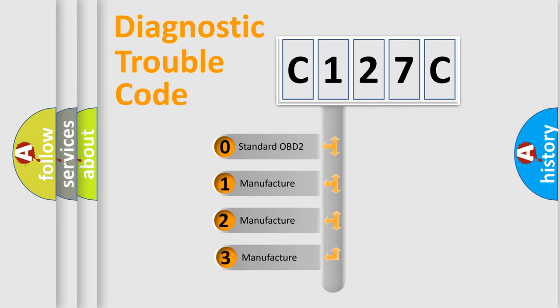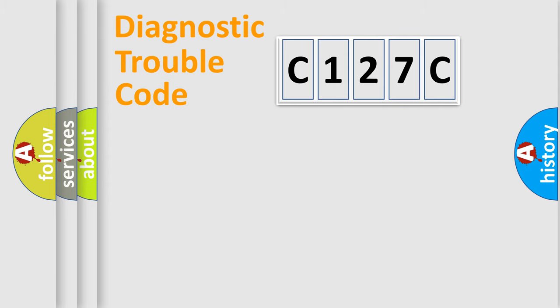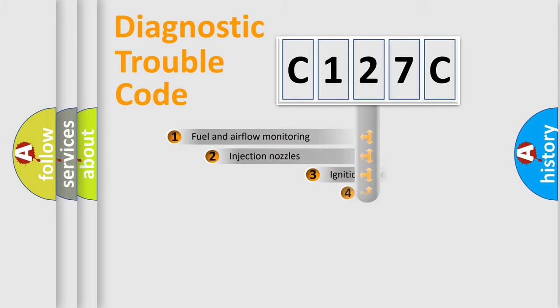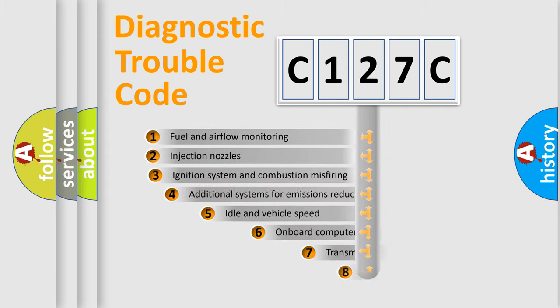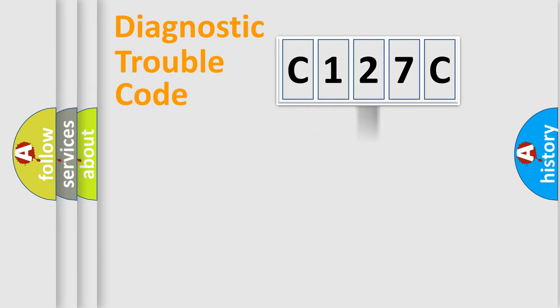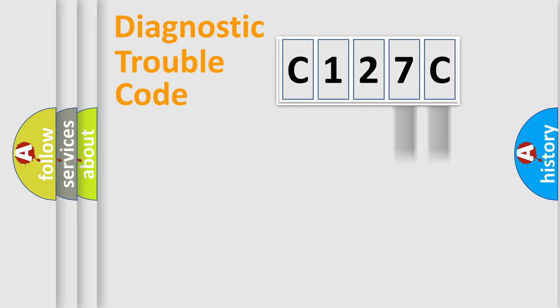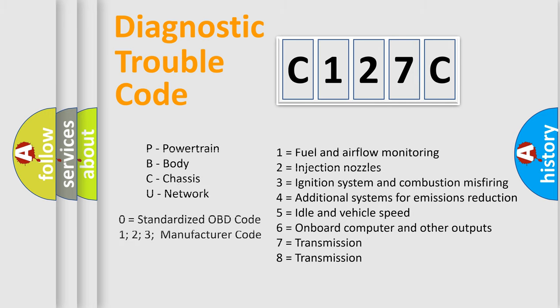If the second character is expressed as zero, it is a standardized error. In the case of numbers 1, 2, 3, it is a more prestigious expression of the car-specific error. The third character specifies a subset of errors. The distribution shown is valid only for the standardized DTC code. Only the last two characters define the specific fault of the group. Let's not forget that such a division is valid only if the other character code is expressed by the number zero.